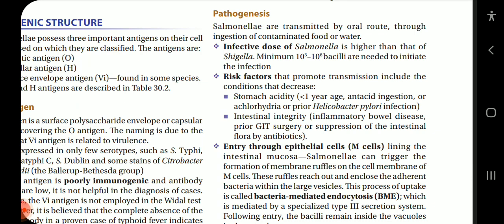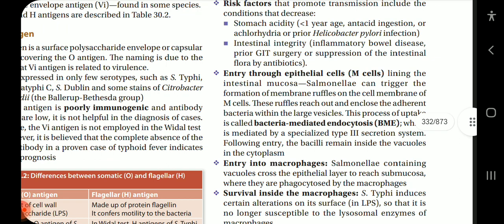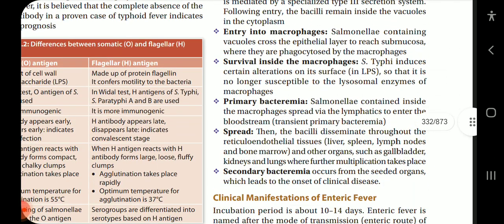Other risk factors include compromised intestinal integrity such as inflammatory bowel disease, prior GIT surgery, or suppression of intestinal flora by antibiotics. Entry occurs through epithelial cells or M cells lining the intestinal mucosa. Salmonella can trigger the formation of membrane ruffles on the cell membrane of M cells, which reach out and enclose adherent bacteria within large vesicles. This process of uptake is called bacteria-mediated endocytosis, mediated by a specialized type 3 secretion system. Following entry, the bacilli remain inside vacuoles in the cytoplasm.